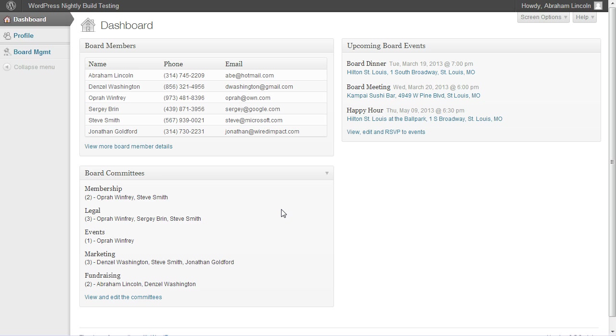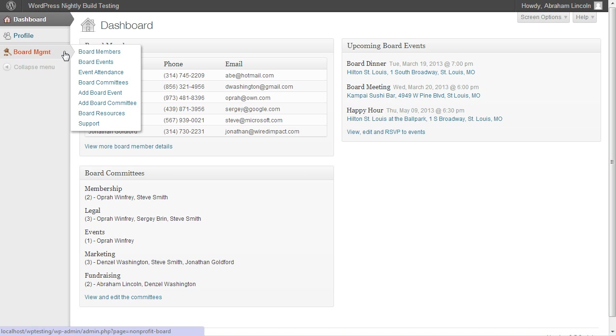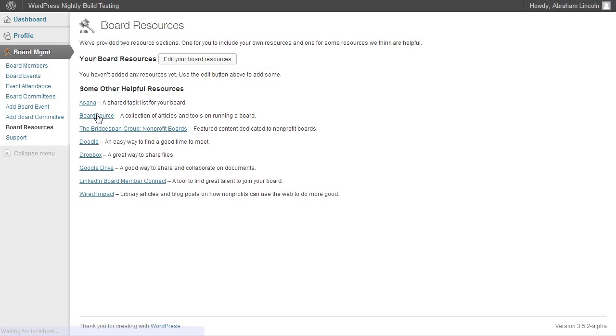So what we did is we created something called board resources, where you can add information that you want to share with everybody else. To get that, go ahead and click board resources under board management.